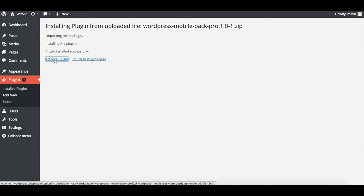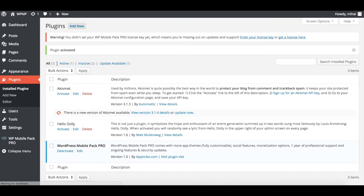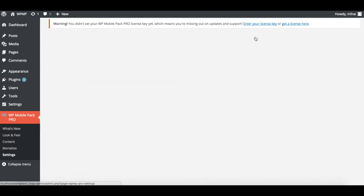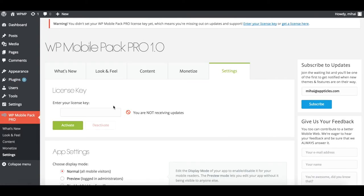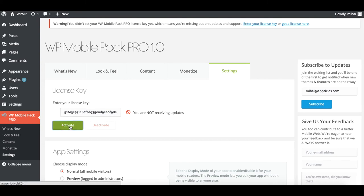Once you return to the plugins page, check the top banner underneath the plugins menu and click on the Enter Your License Key link, which will take you straight to the Settings menu in the plugin where you can paste in your license key and press the Activate button.